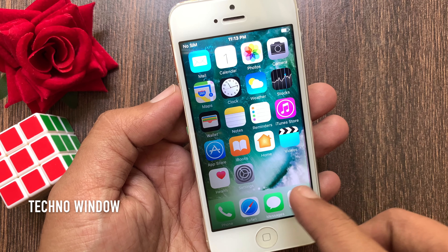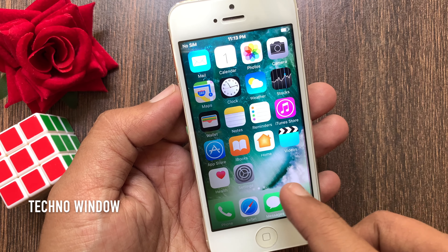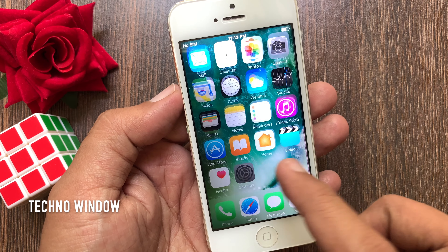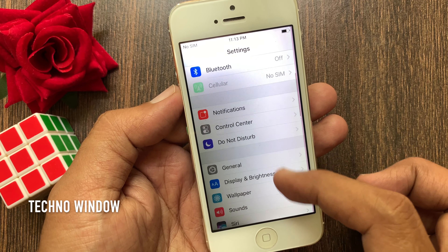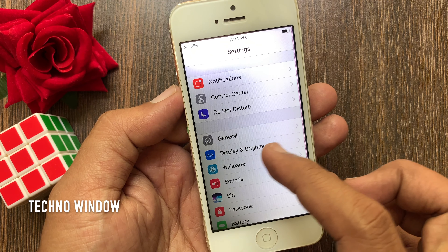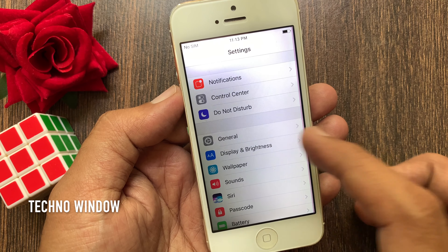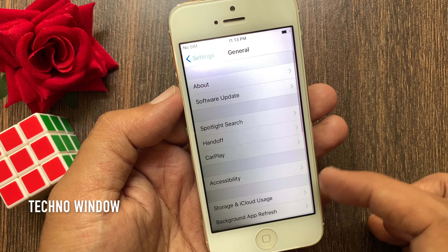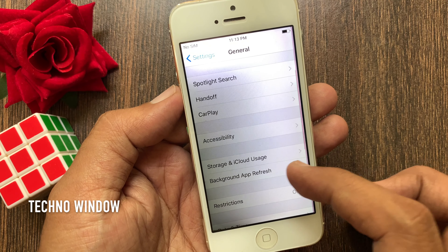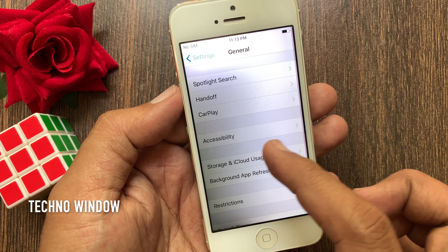First open settings from your iPhone home screen. Now scroll down a little bit and tap General. Again scroll down and tap Accessibility.